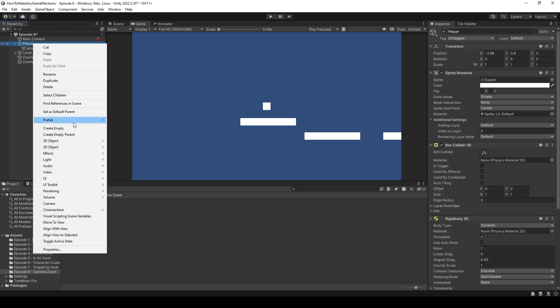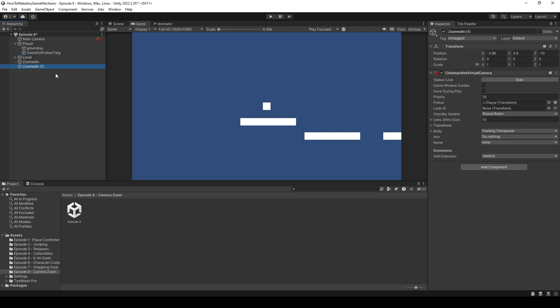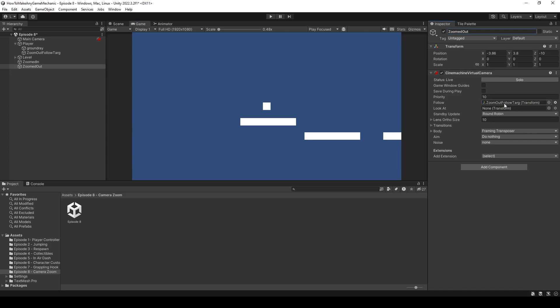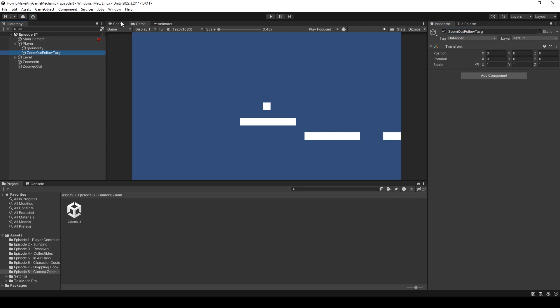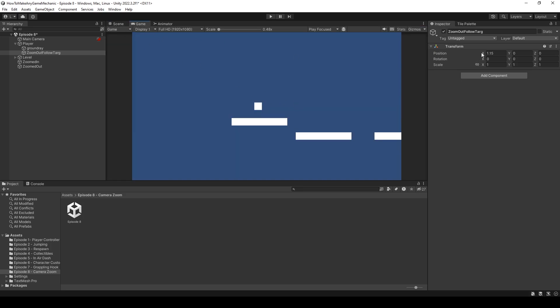So we can right click on our player, create an empty and let's call this zoom out follow target, and it'll give us a better idea of exactly what's going on. And if we don't like it later on, we can always change it back. Let's also rename our zoomed in one camera to zoomed out. That way we don't get confused later on and the follow target can be the zoom out follow target. Now let's take our zoom out follow target in the scene view and just drag it over a little bit. We can actually just keep going a little bit further and further until we're somewhat happy. I'm just going to leave it at five and then we can see more of our level.